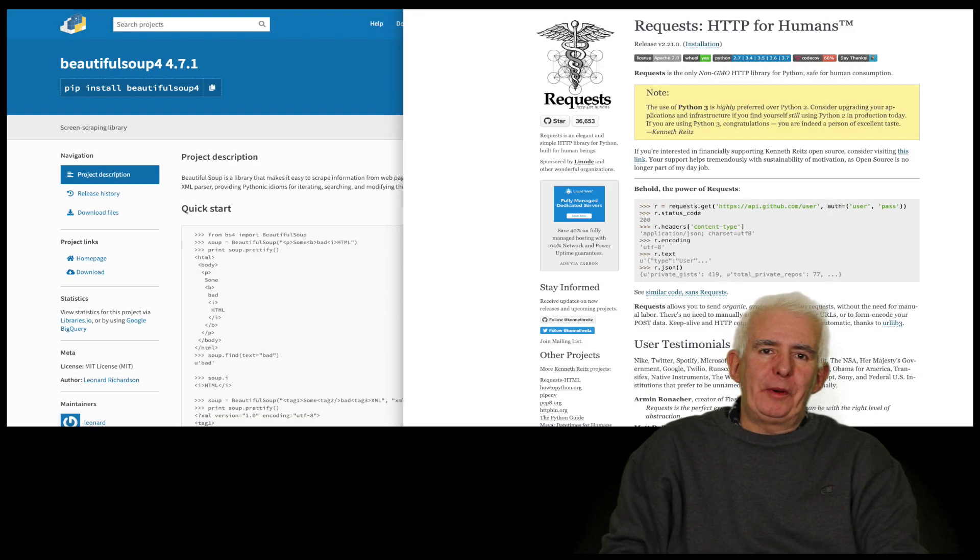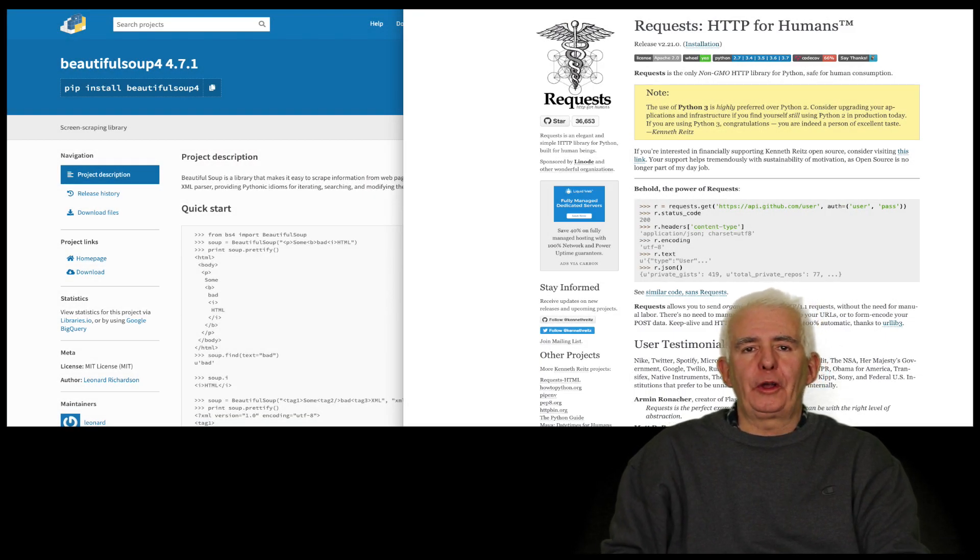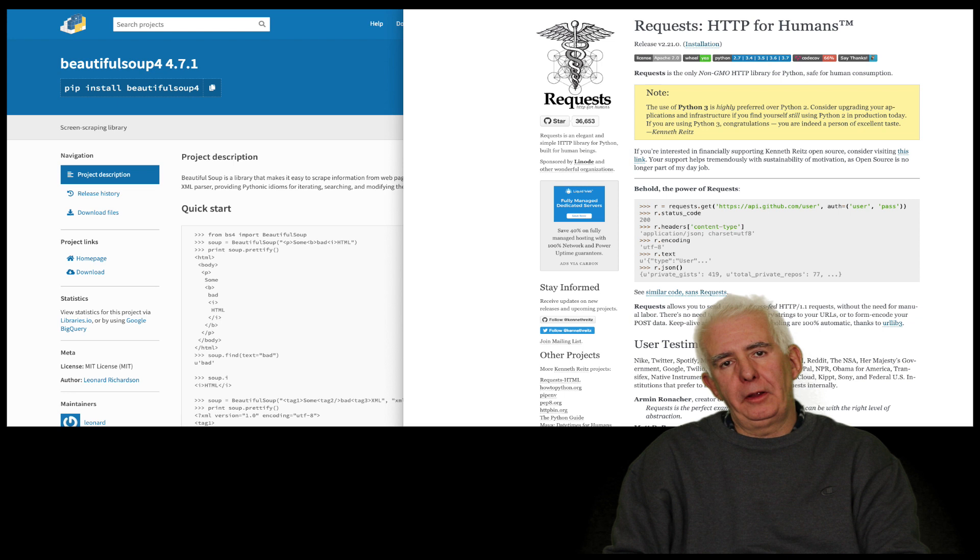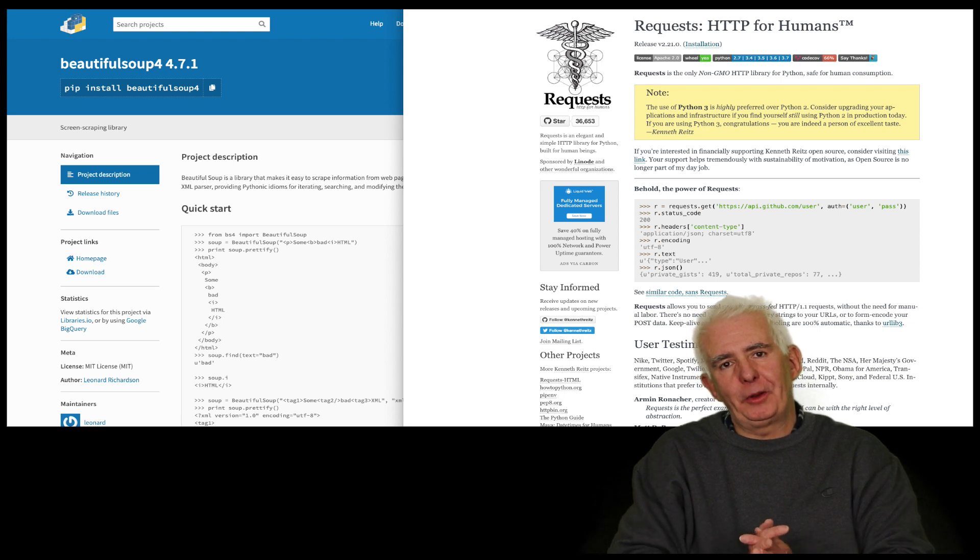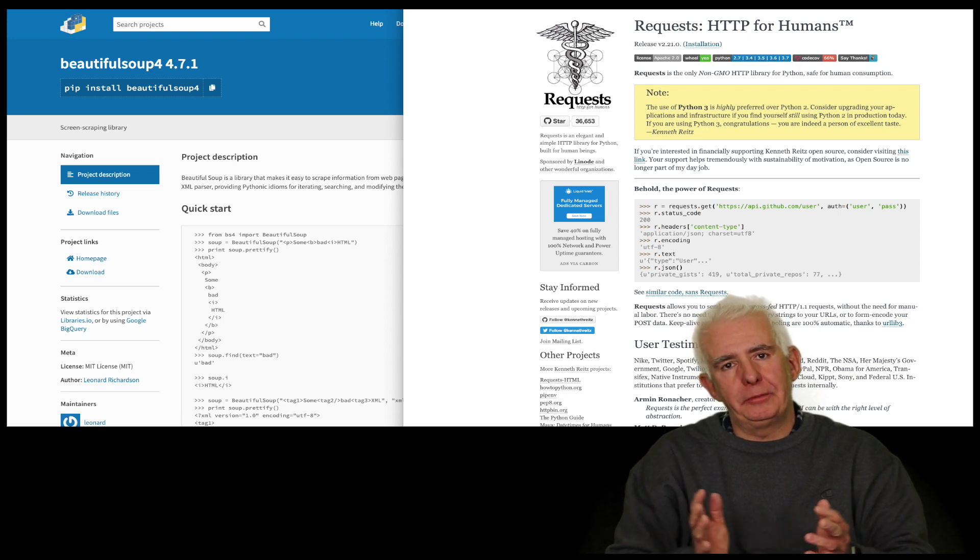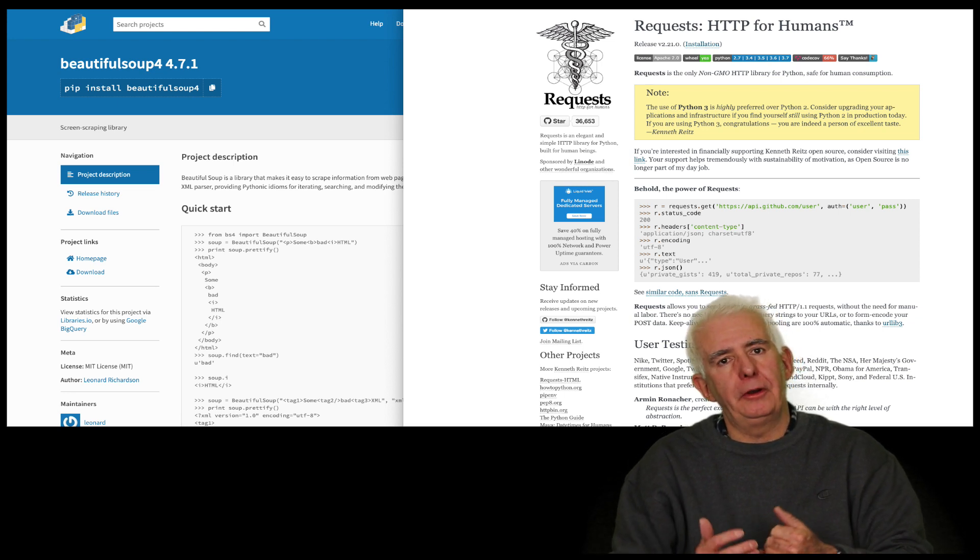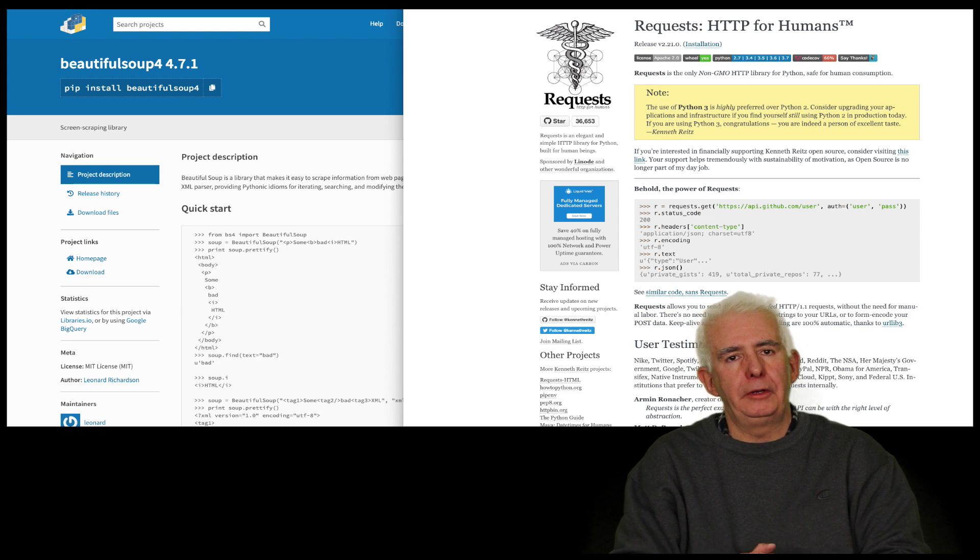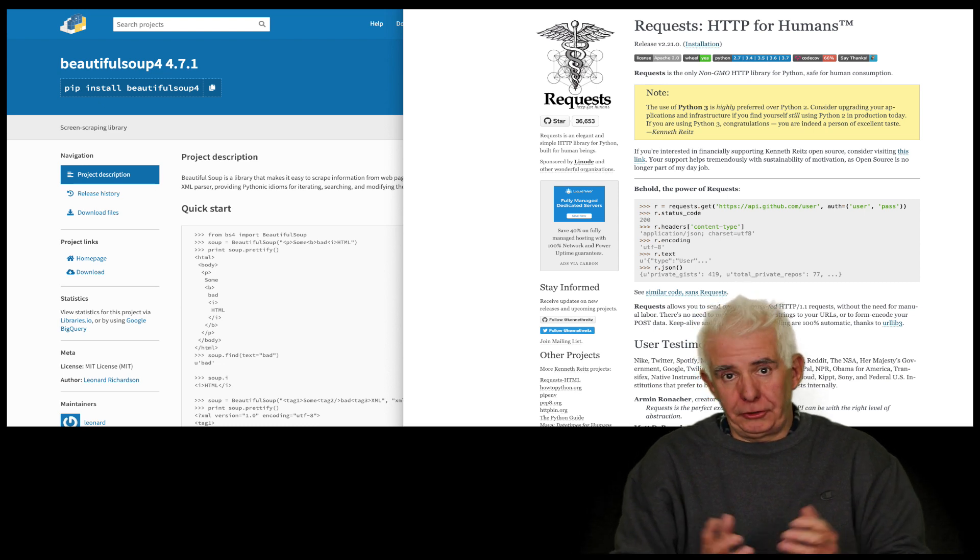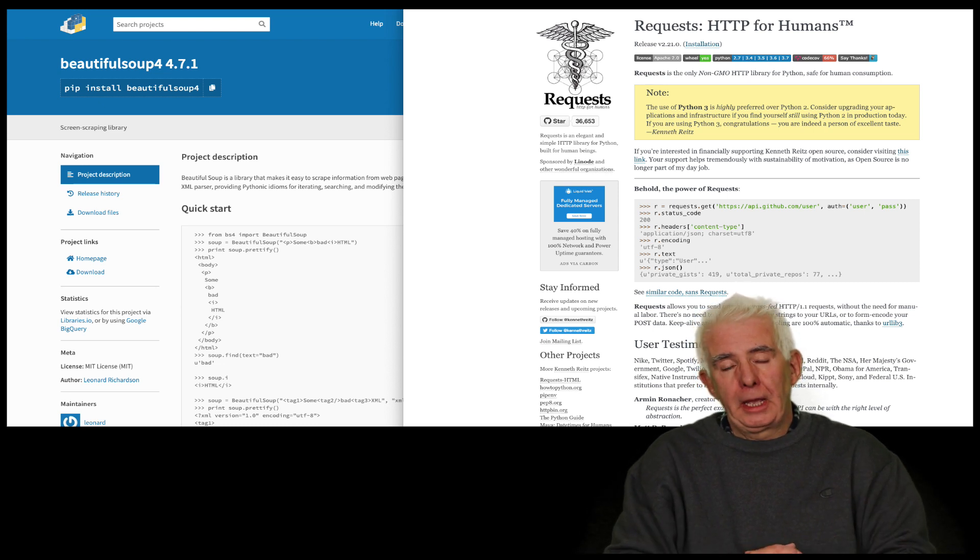Hi everyone and welcome back to my Python videos. In this video we're going to look at web scraping with Python. Web scraping is simply going out to the web in an automated fashion with a script or with Python code to pull down information and search through it.